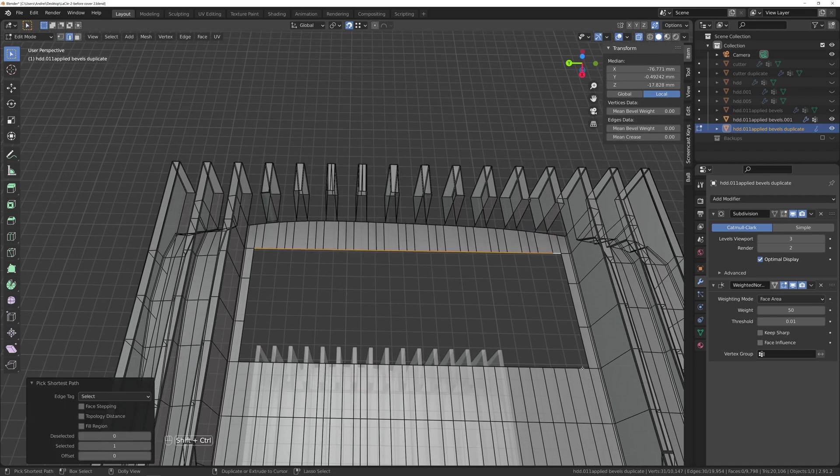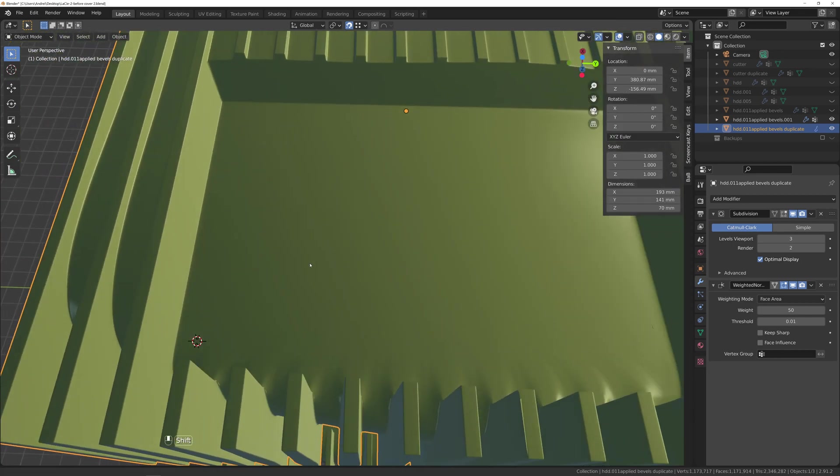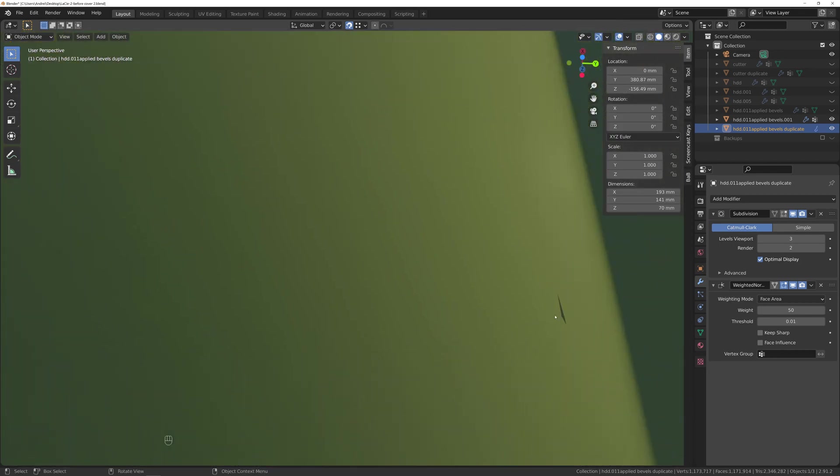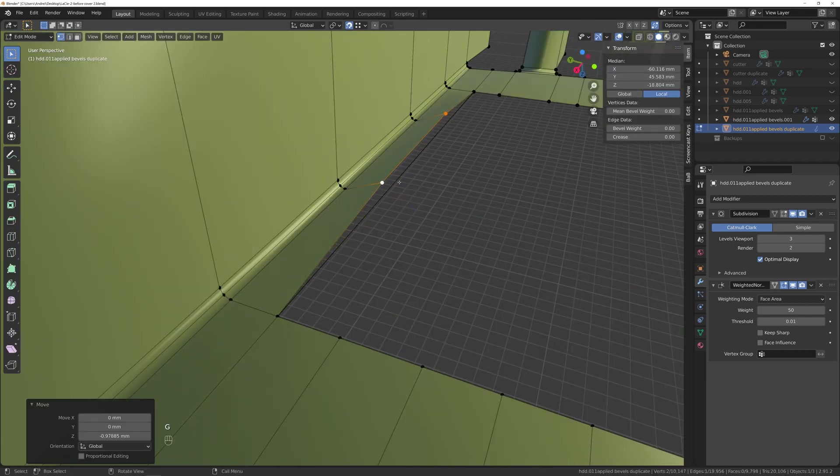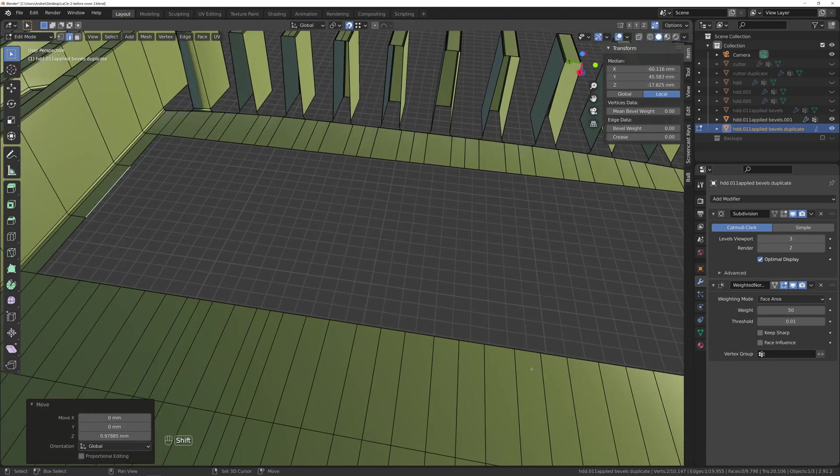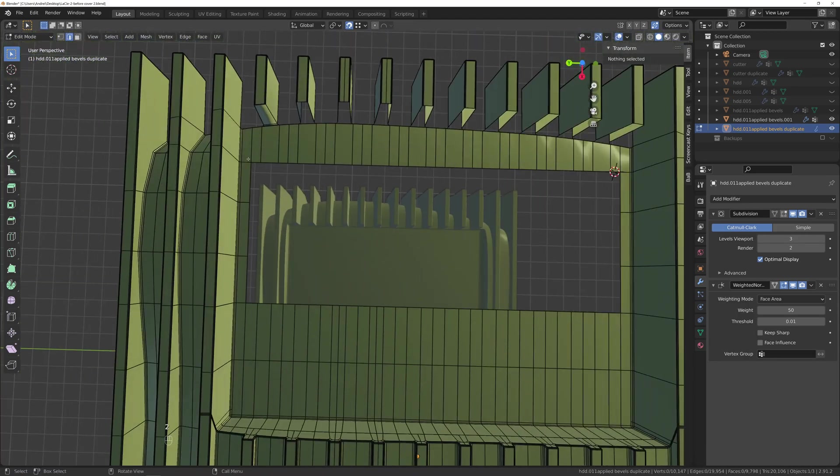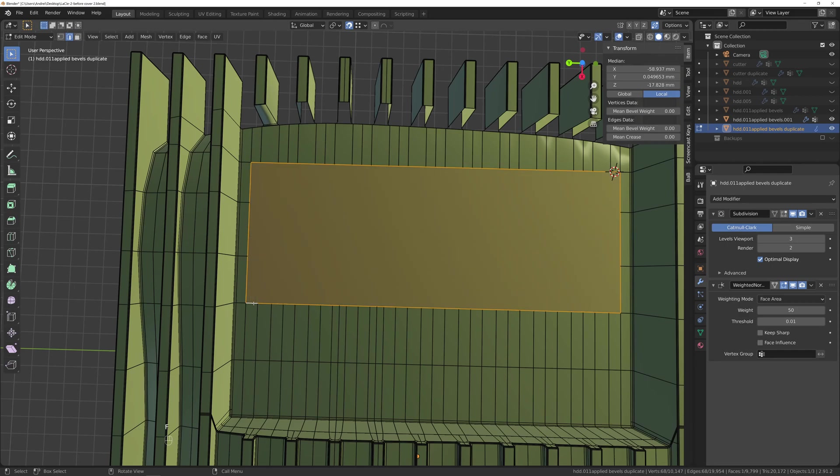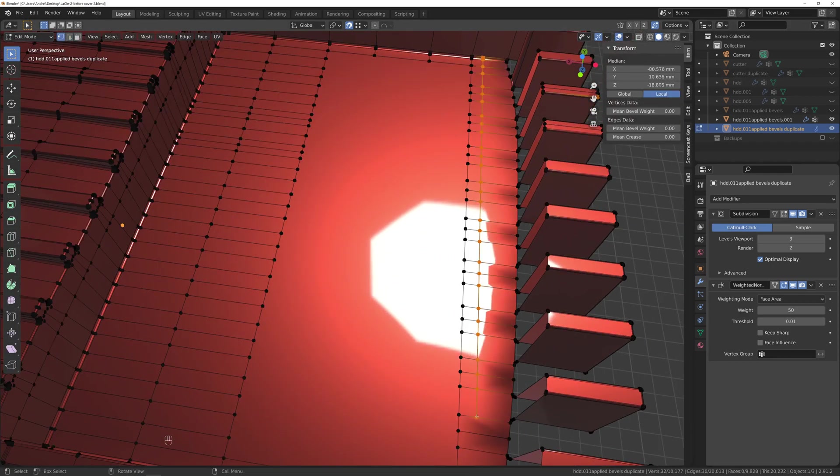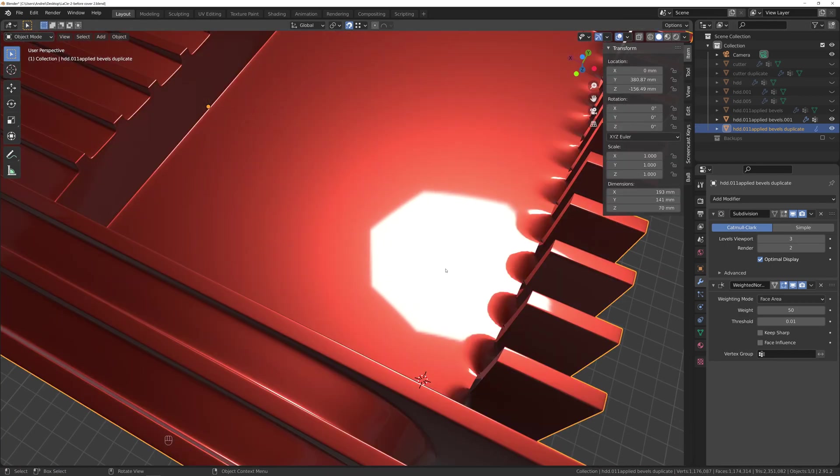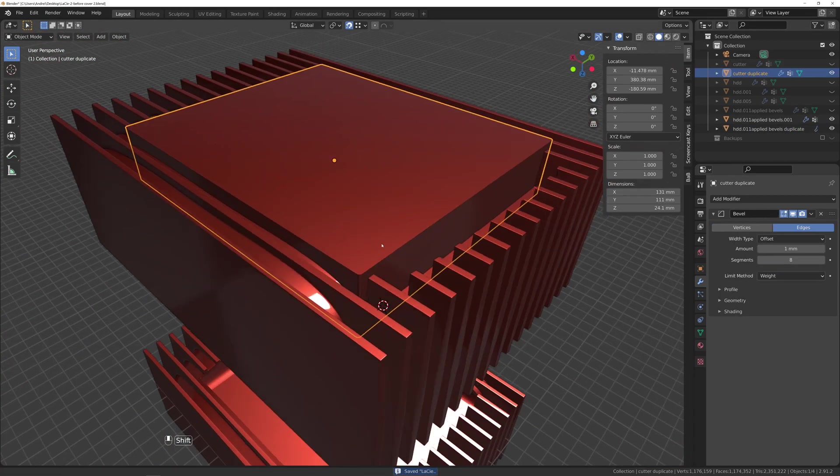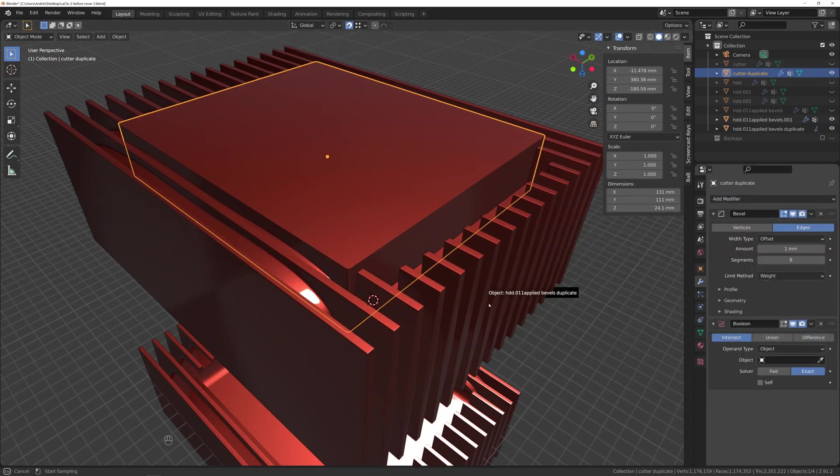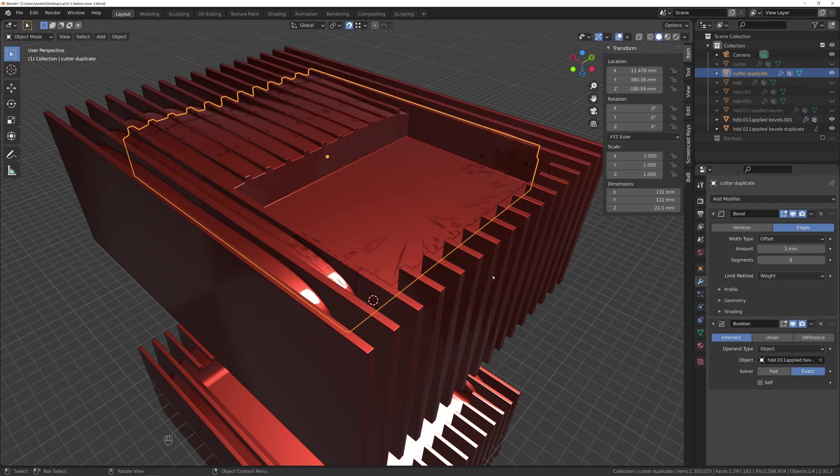To cover this empty area, just hitting F will create additional edges, so make sure when you do something like this to select all the outer edges of the space you want to cover. To separate the cover, I added a boolean set to intersect, but this time on the cutter instead of on the hard drive.